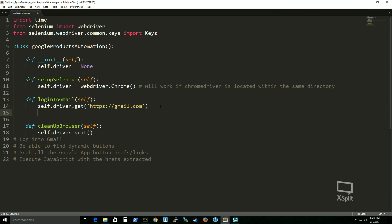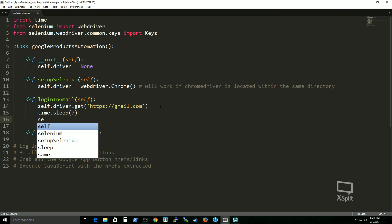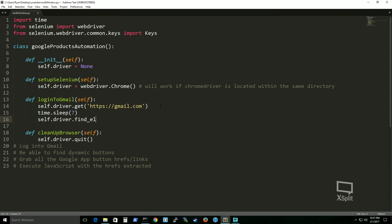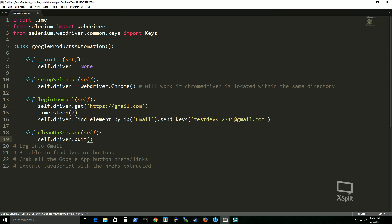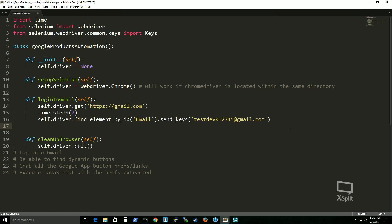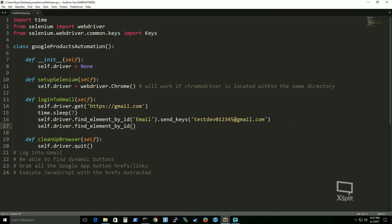We'll add an implicit wait of seven seconds, then look for our first element, which is email, and send keys with the test account: testdev012345@gmail.com. Then find the element by id and call submit, which acts as pressing the Enter key. We'll add another implicit wait — this is much faster just for showing you how to do this. As you know, on the Gmail website when logging in it first shows your email and then your password, so next we look for our password field.